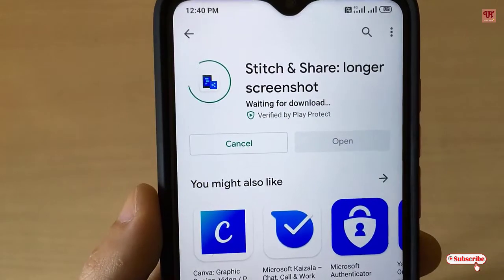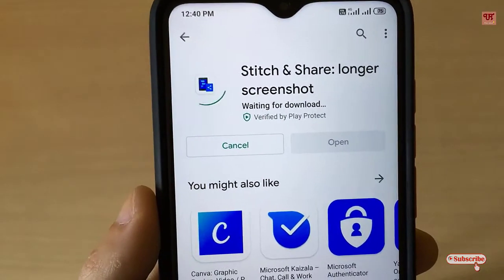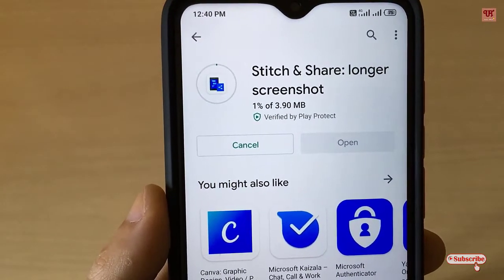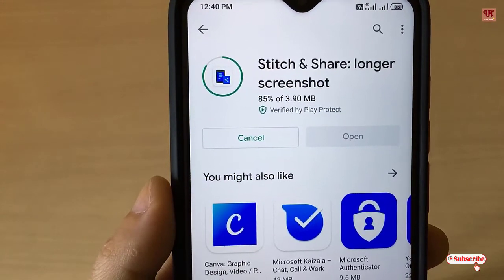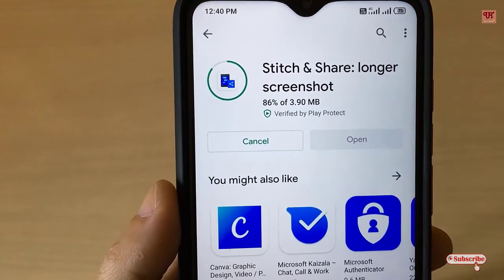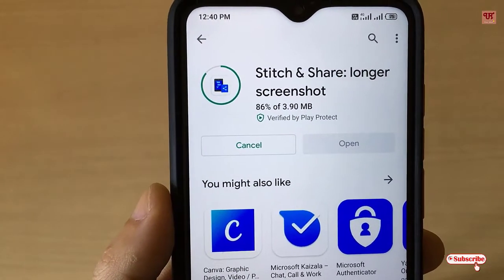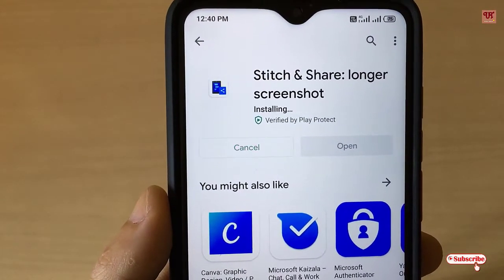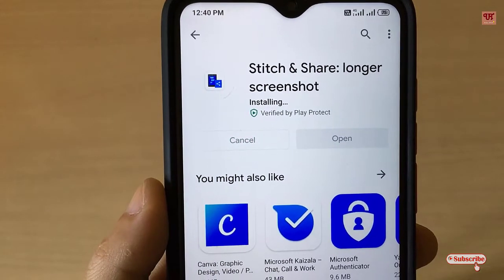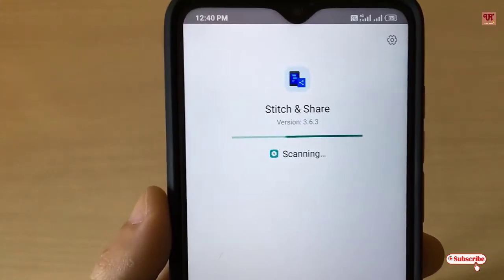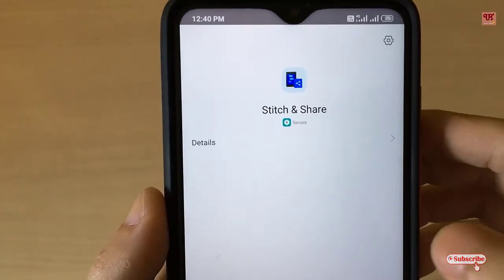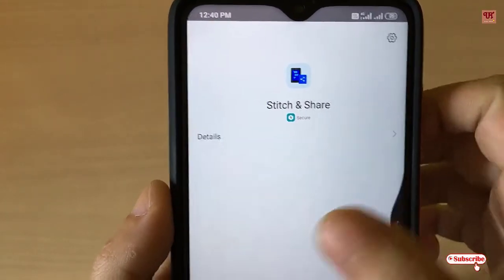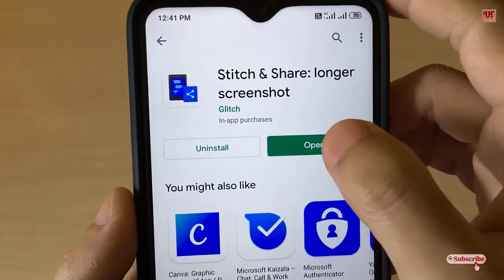Wait for a few seconds until the installation is complete. Once the installation is done, click Open.